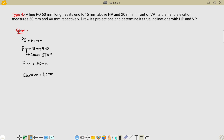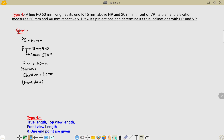You must know what is called plan and what is called elevation. The plan is nothing but the top view length, and the elevation is nothing but the front view length. The five data given are: true length, top view length, front view length, and the named end point. This kind of problem is called a Type 4 problem.